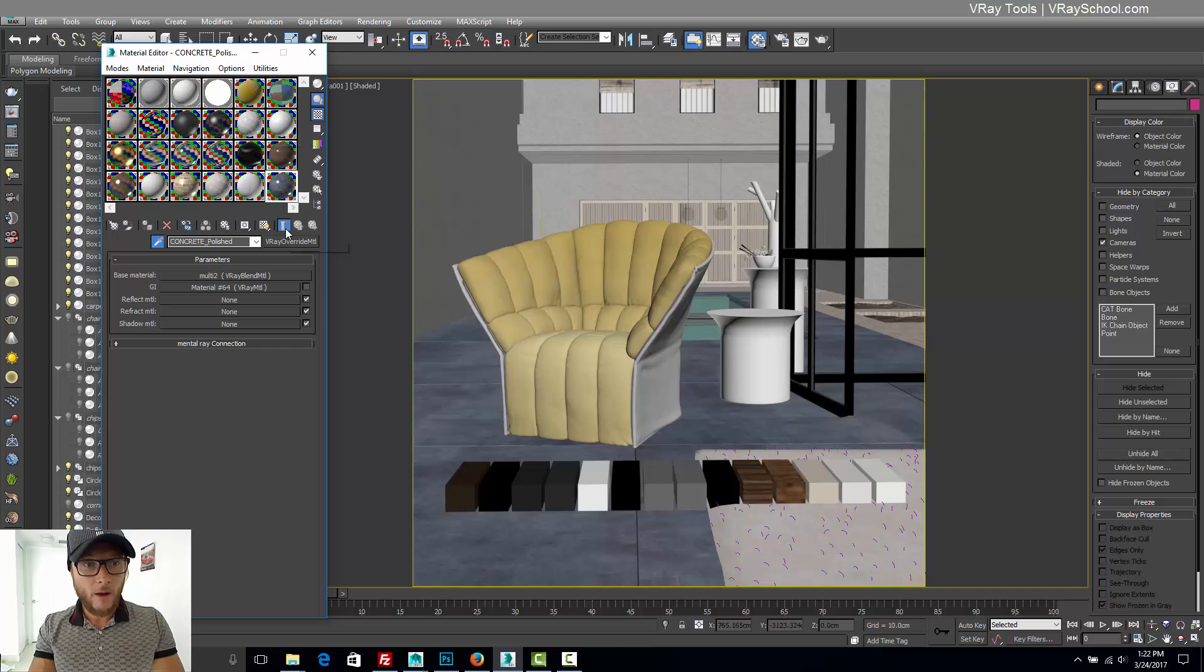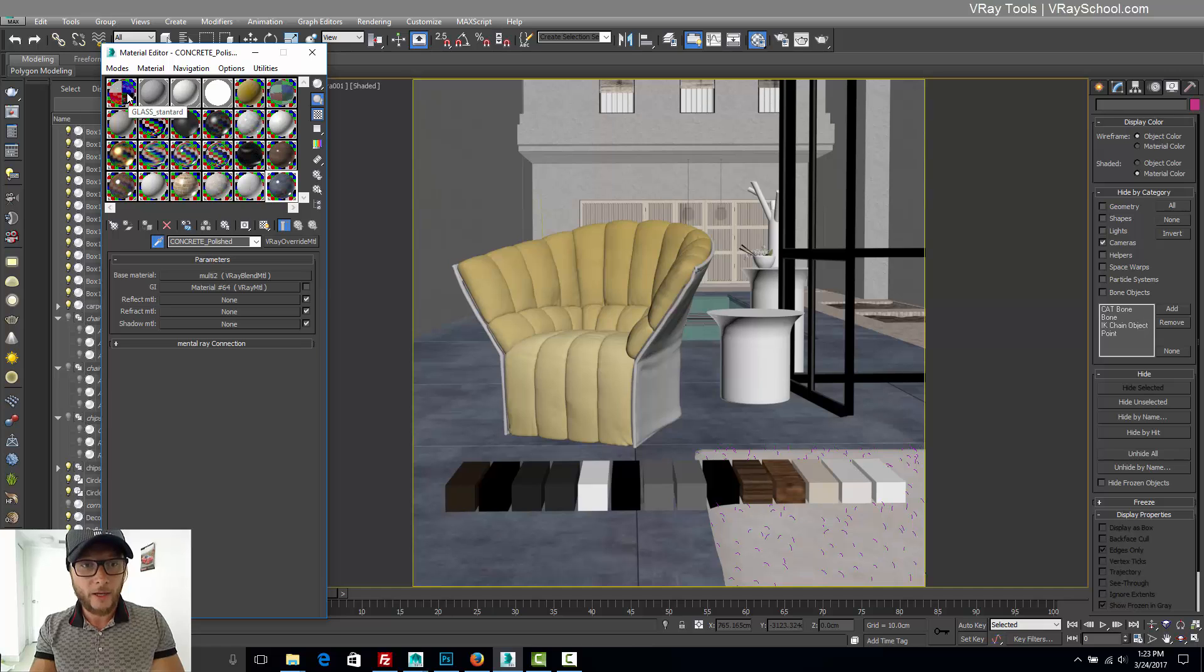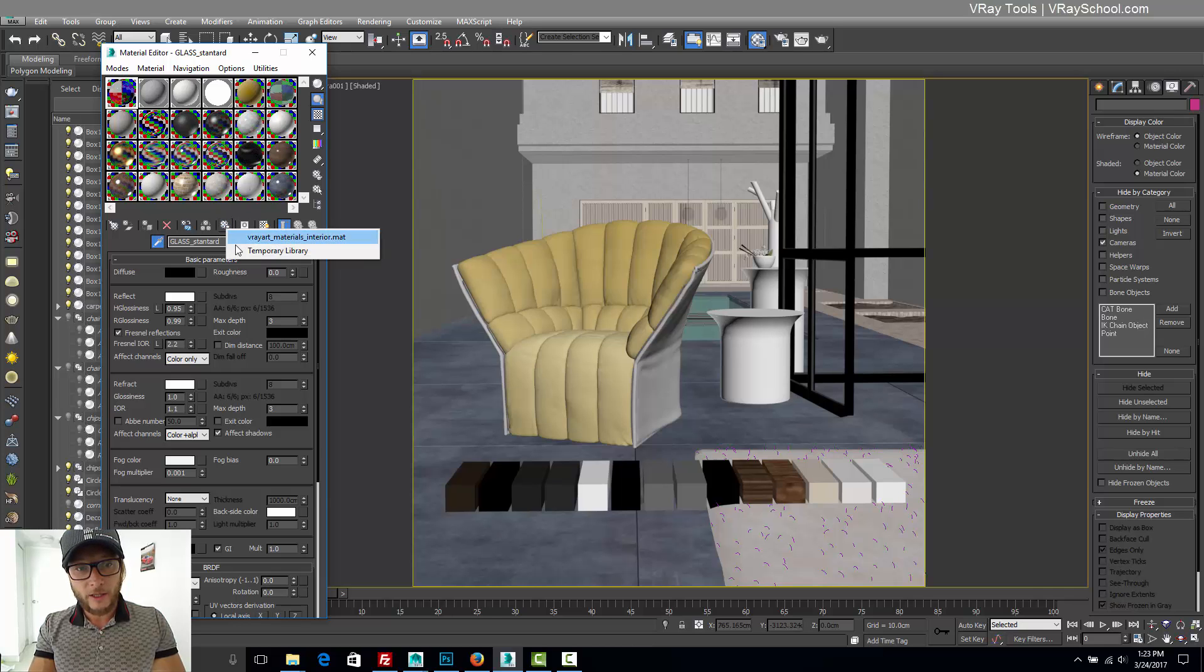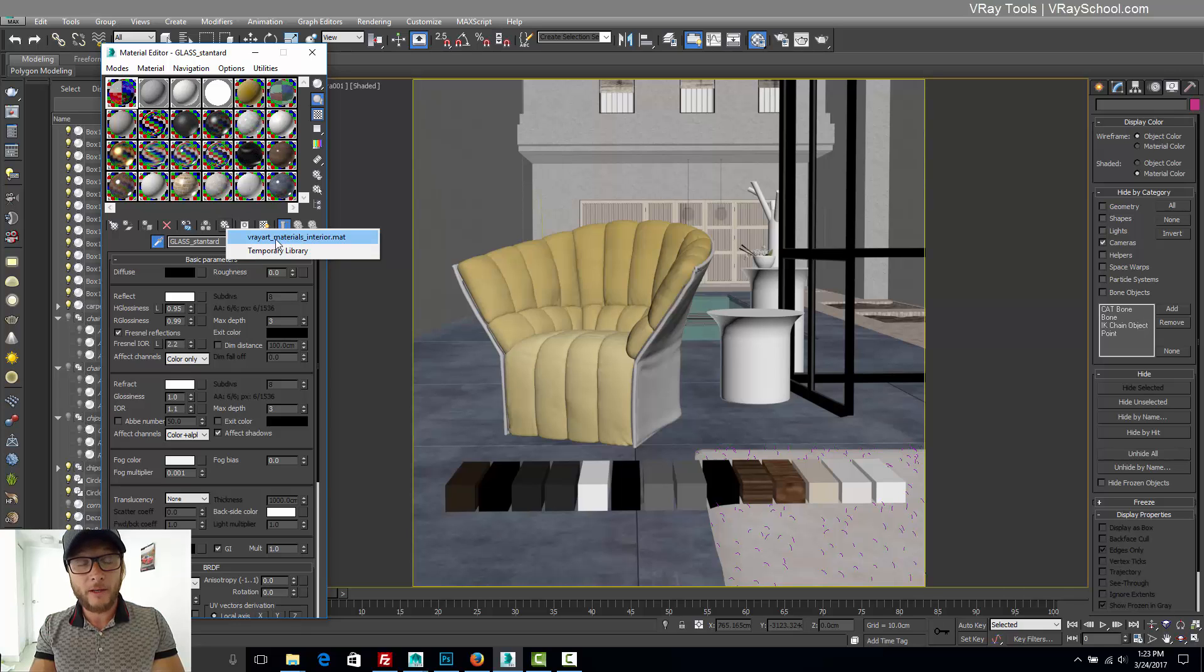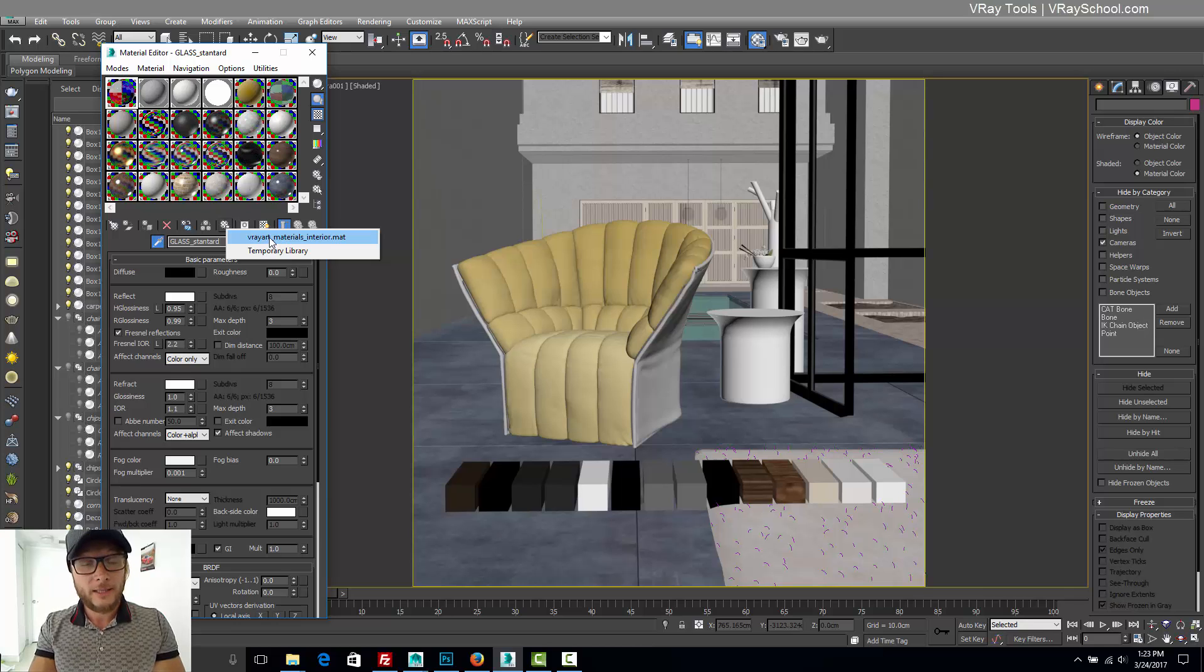So how I'm doing this, I'm selecting the material and clicking on put to library. So basically I have to go and add every material. Just because I have previous material in my slot, that's a big library that I'm using. I'm actually sharing in the upcoming training.